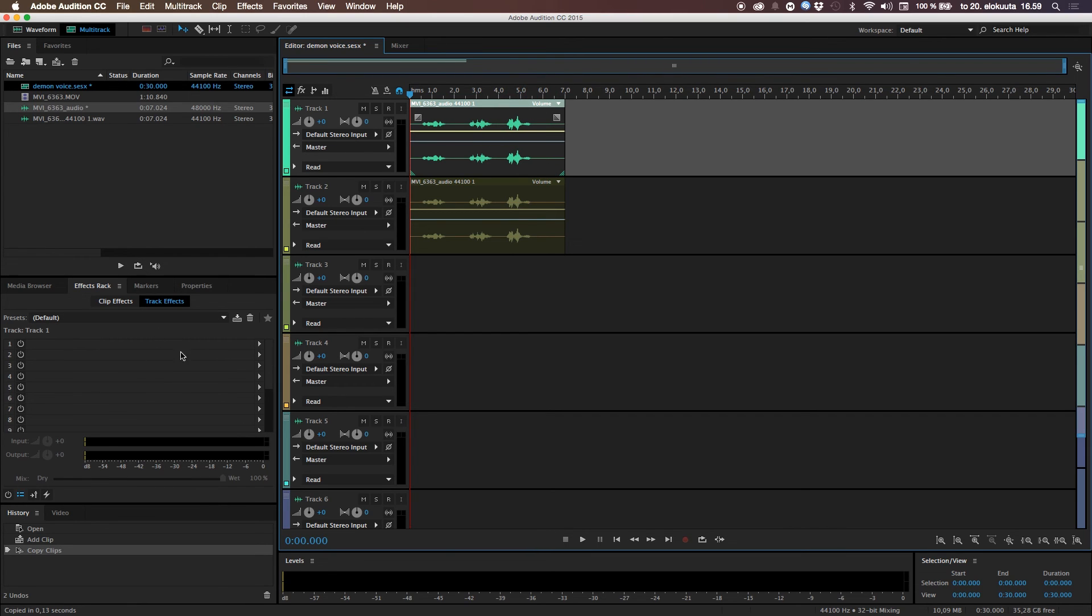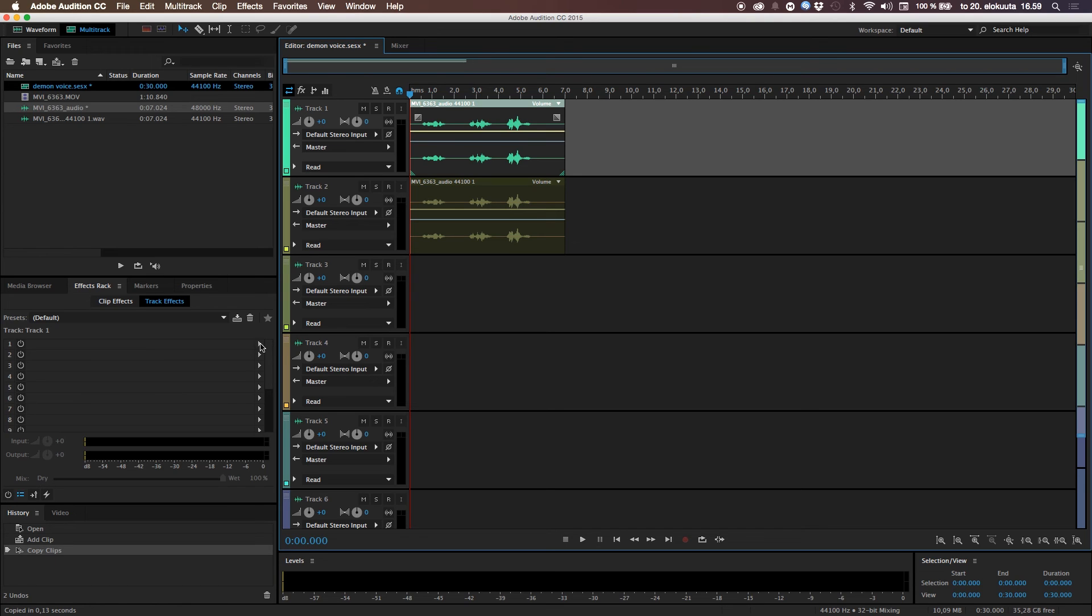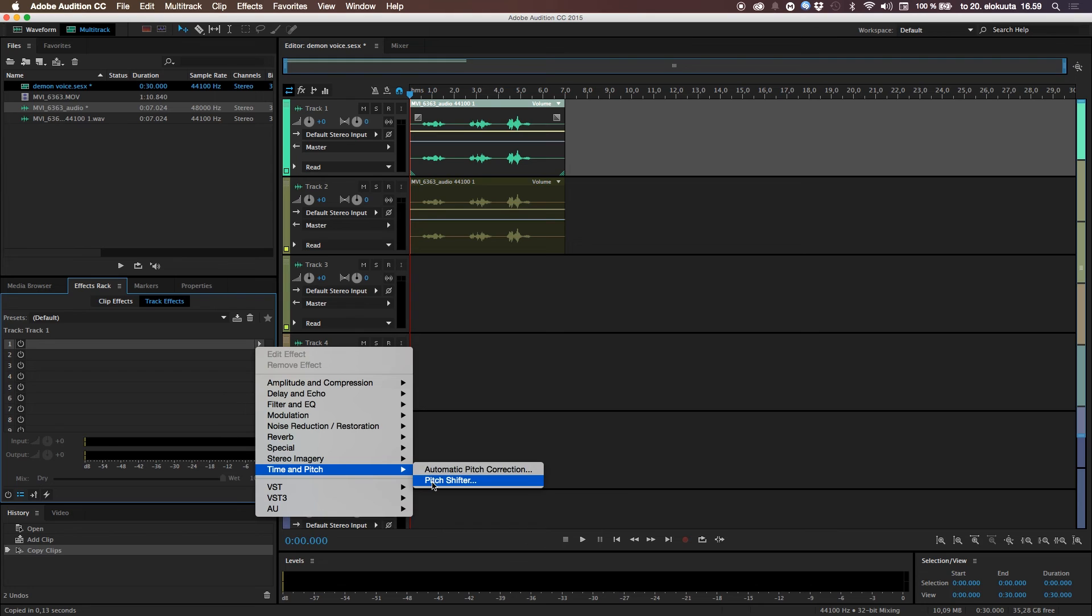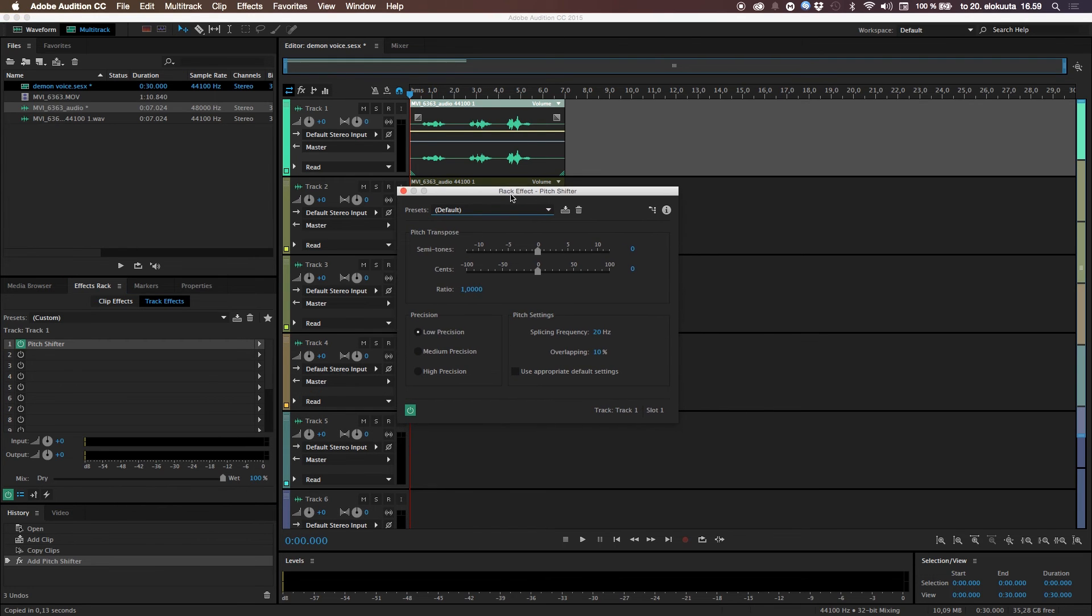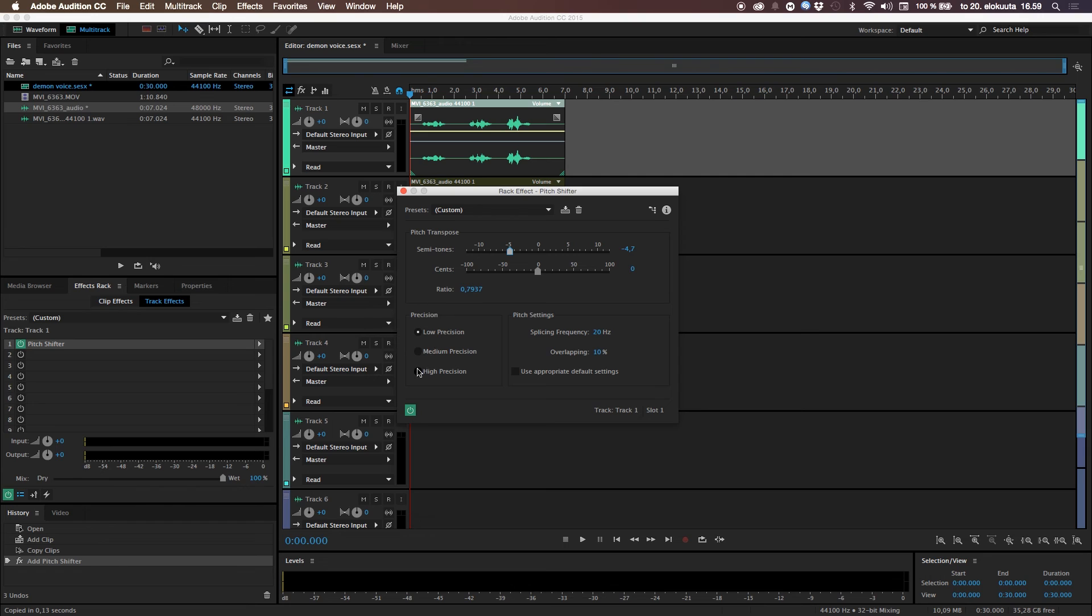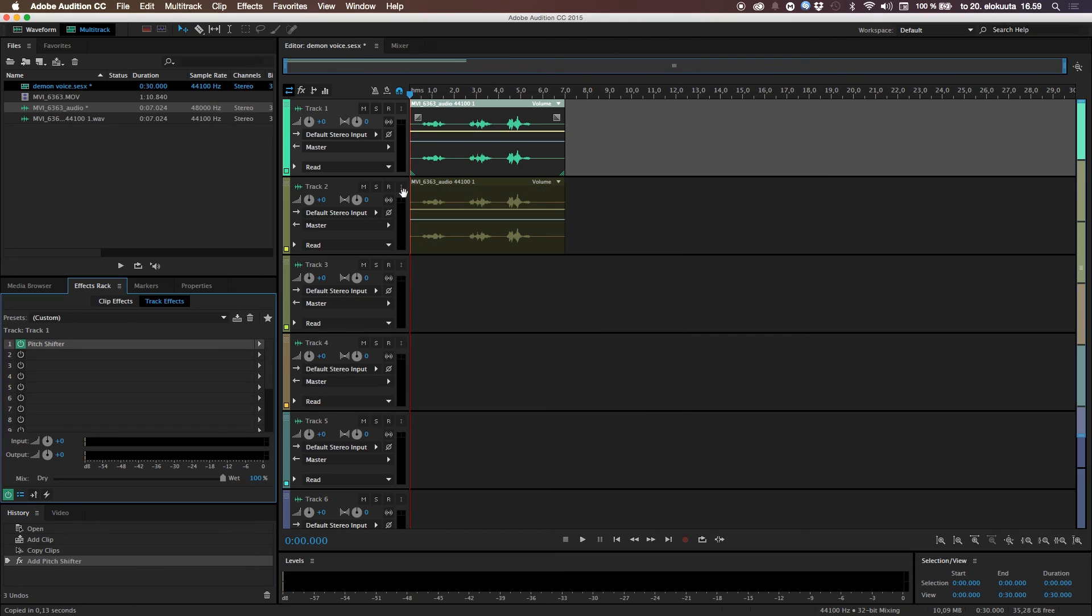So, go up to somewhere of your program's effects panel or something like that. Here. You know, in Audition, it's right there. And just click the little arrow there and go to time and pitch and pitch shifter. And here. Let's go for the semitones and take it down to somewhere around minus 4, 5. It's pretty okay there. And take high precision there and use appropriate default settings. And click X there. And hit. And yeah. It's pretty much there. So, if we'll listen to this.